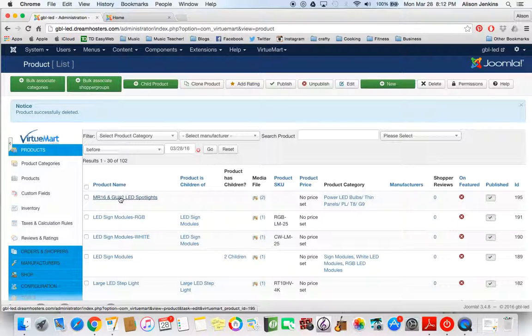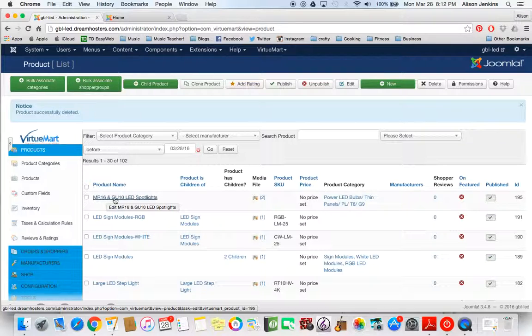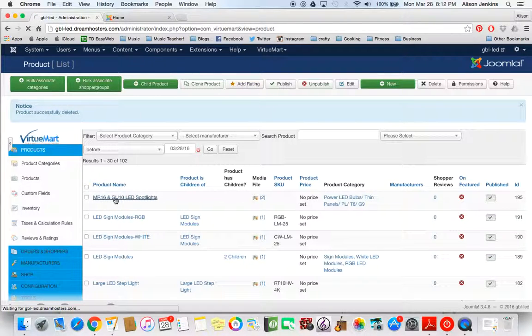I've gone ahead and created a product for both of them. So now I'm going to go in to this product and edit it.